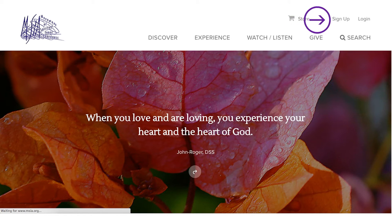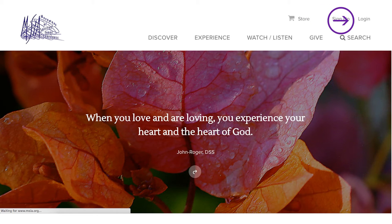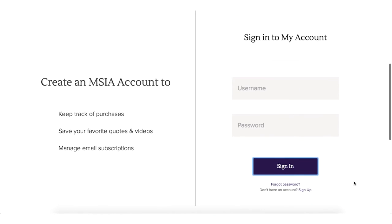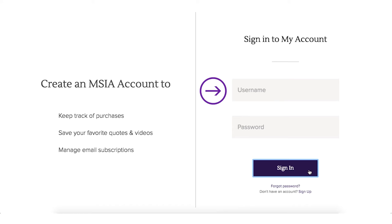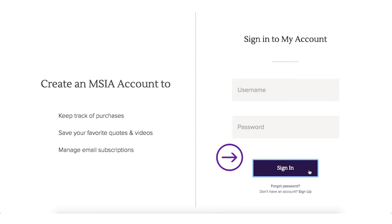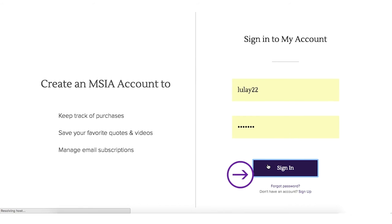If you already have an existing account with the MSIA online store, click Log In. Enter your username and password, then click on Sign In. If you don't remember your password, click on Forgot Password.